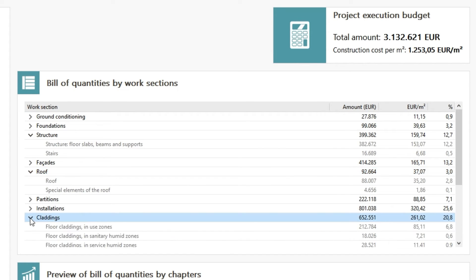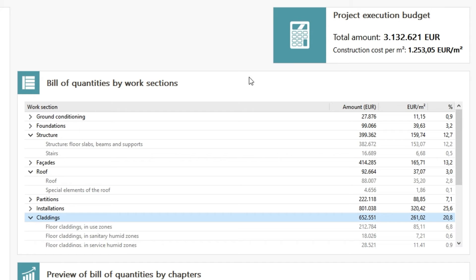Open BIM Cost Estimator allows the values of the evaluated magnitudes to be displayed on screen, such as the project execution budget, the construction cost per unit surface area, and the bill of quantities by work sections.